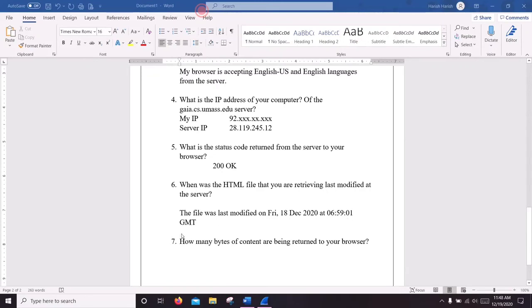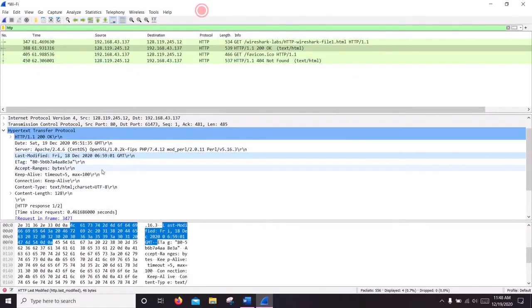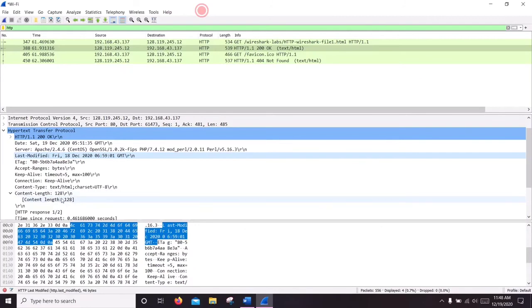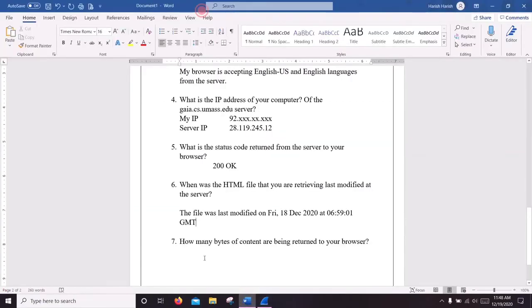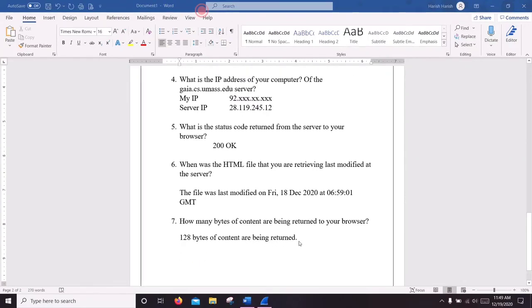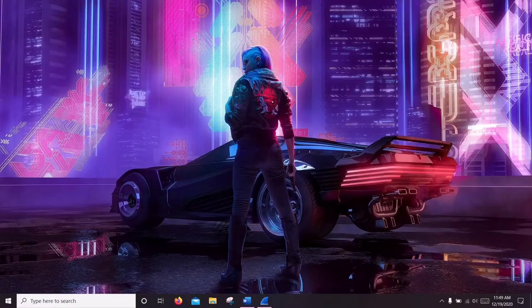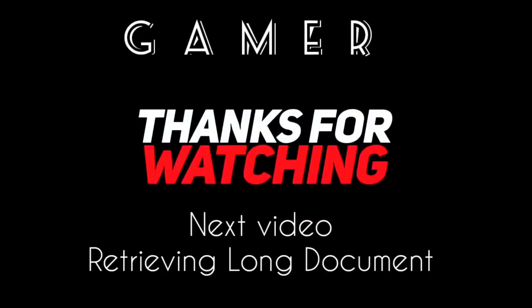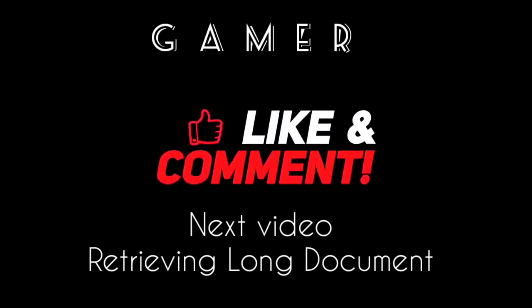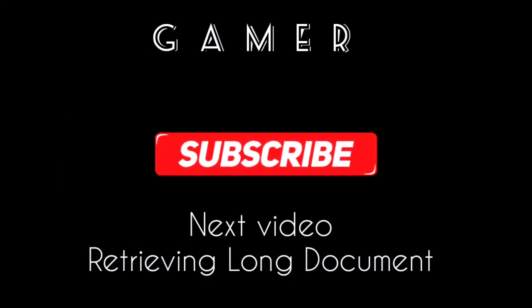We are going to see how many bytes were returned to our browser. You can see it in the content length.